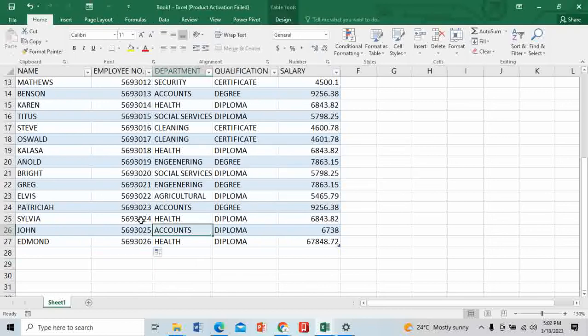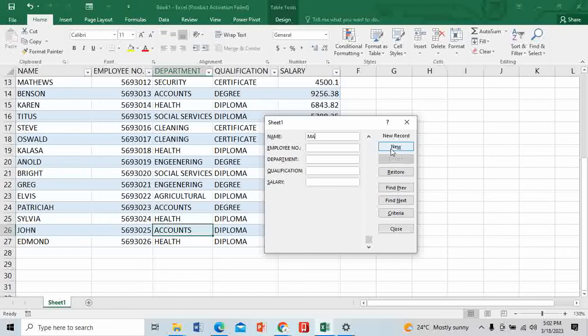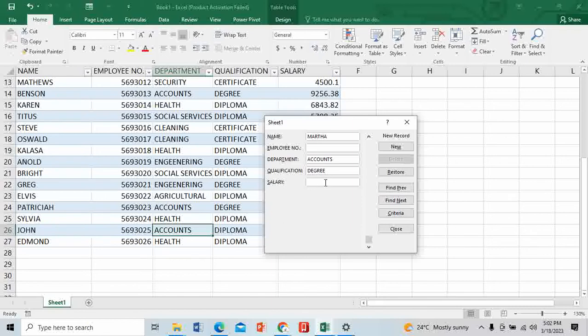We have another person joining us - Madam Martha. I can click on there. Employee number, don't worry. Department is coming in Accounts. The qualification is holding a Degree. The salary is 8,500.